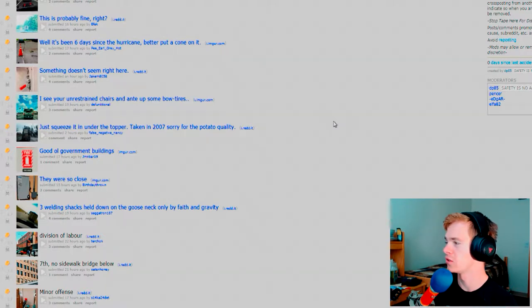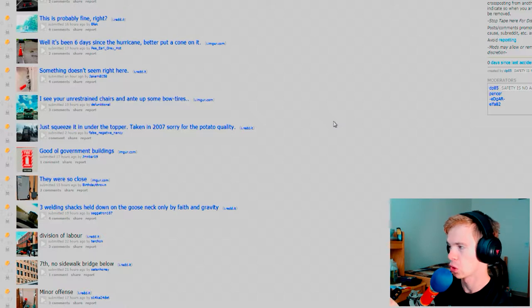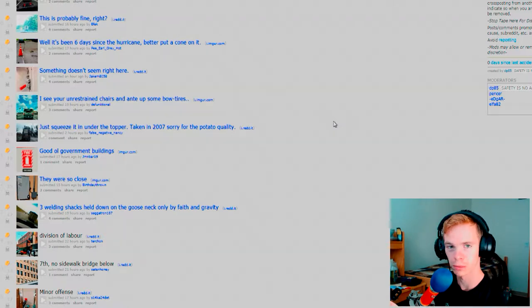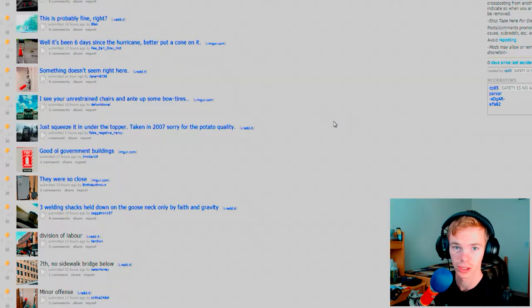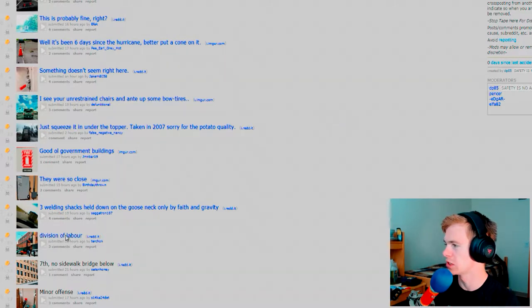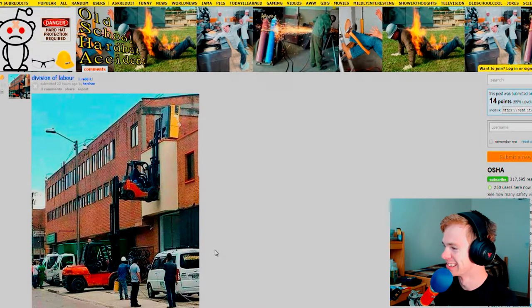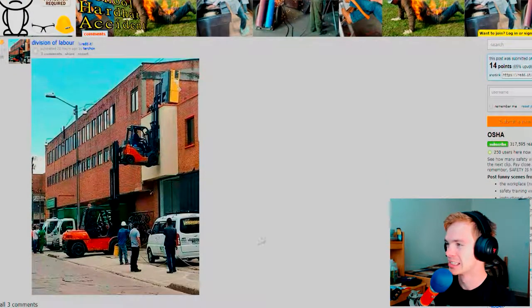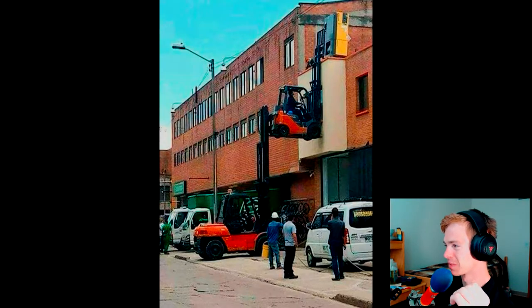But they kind of changed it around here on Reddit where they show some things that you probably shouldn't see. Probably some of the most dangerous things that were captured and just posted up on here. So I'm going to start here with Division of Labor. Oh my goodness.